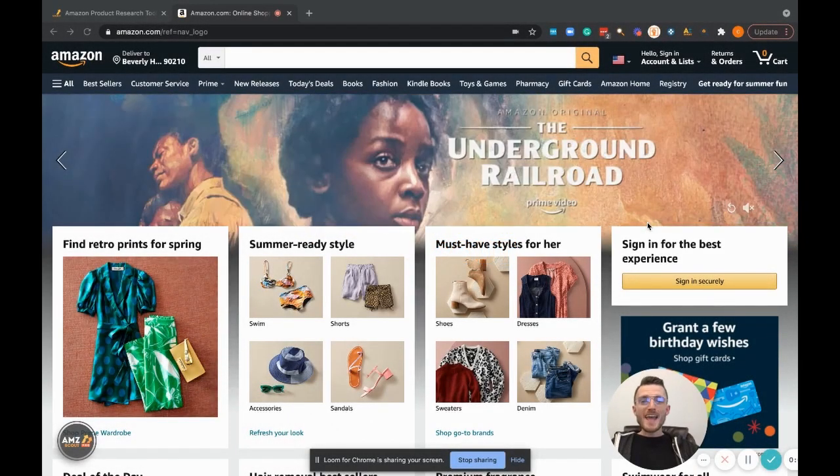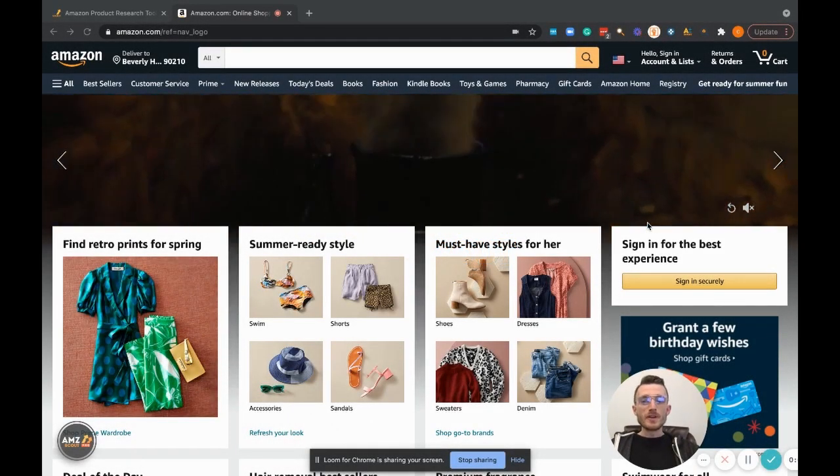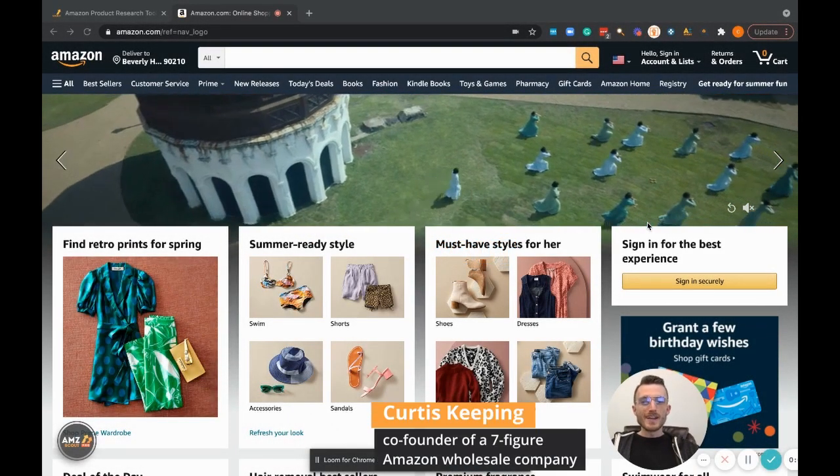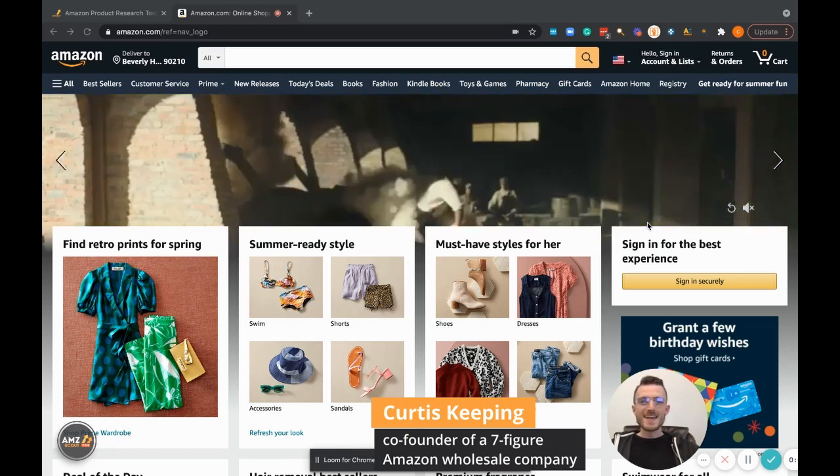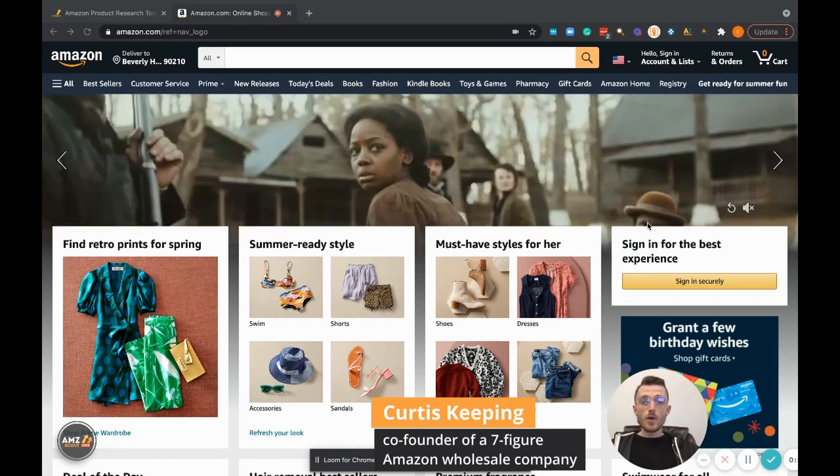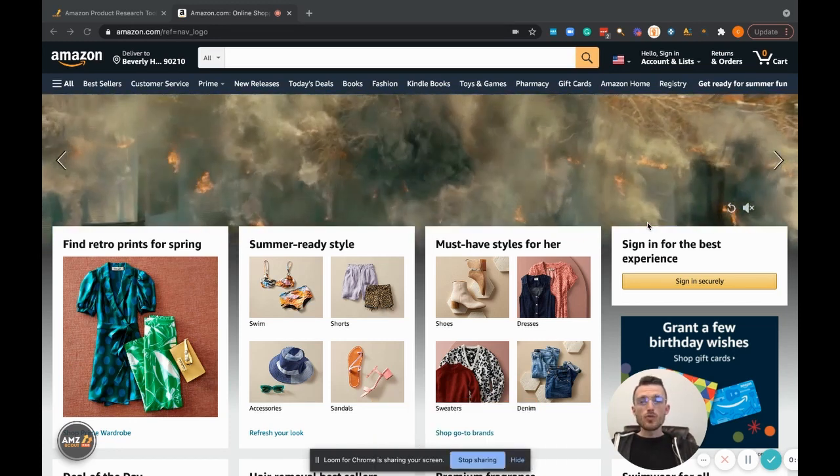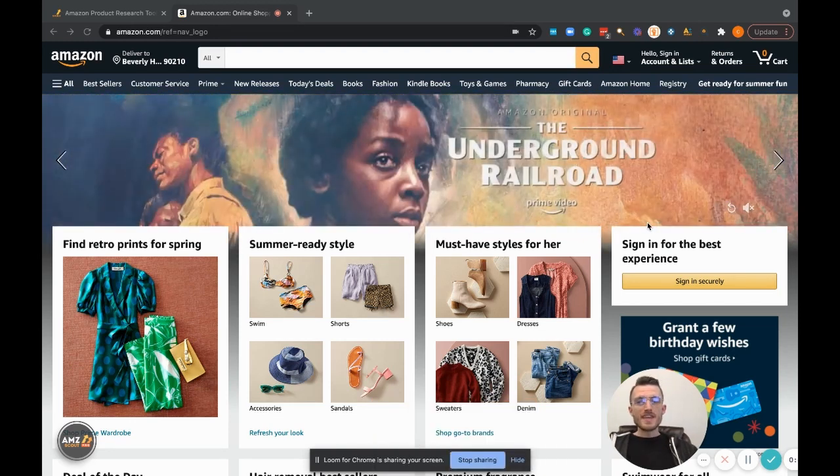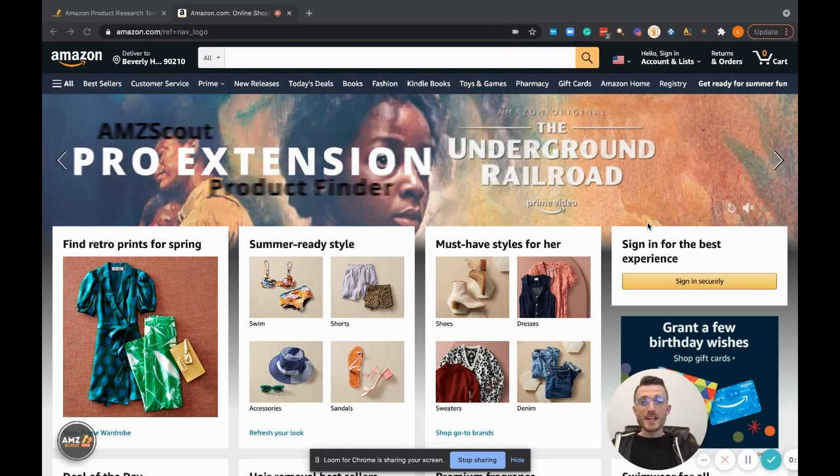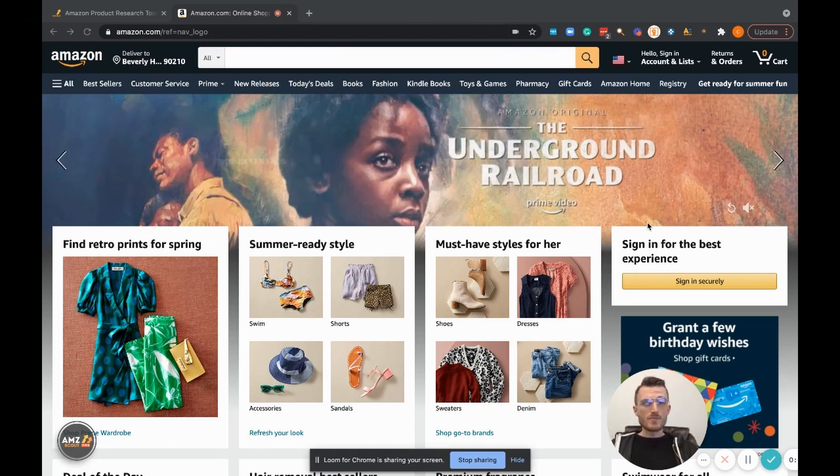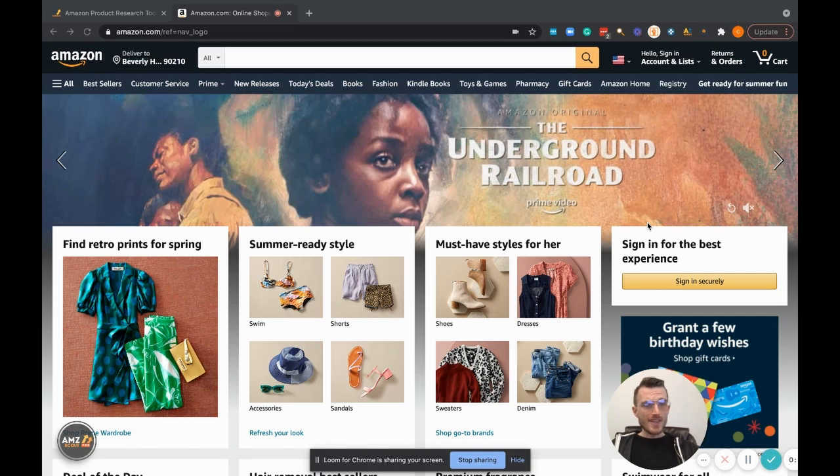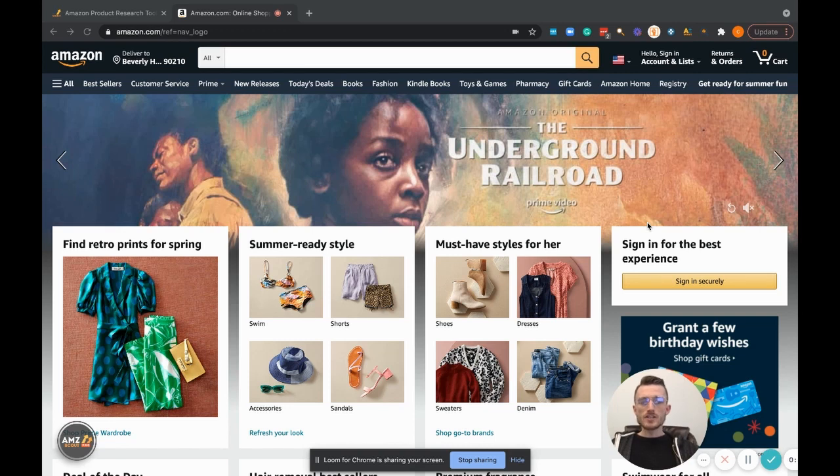All right, what's going on Amazon community? Super excited to be here with everybody today. In this video, I'm going to be walking you through the Pro Extension by AMZ Scout. For anybody who's not aware of AMZ Scout, they are a software as a service provider that has an entire suite of awesome tools.